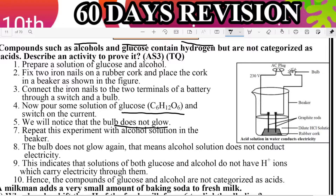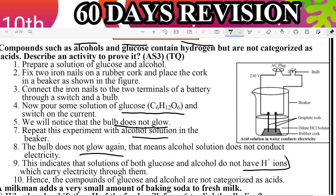Repeat this experiment with alcohol also. Again, the bulb does not glow — it means the alcohol solution does not conduct electricity. Similarly, glucose solution does not conduct electricity. This indicates that both glucose and alcohol solutions do not have H+ ions.